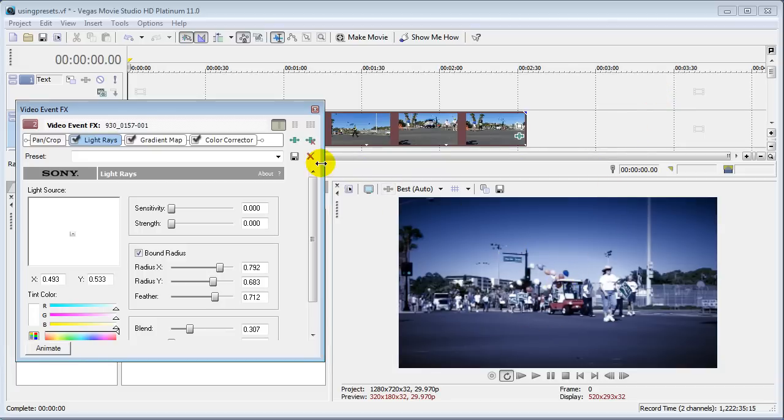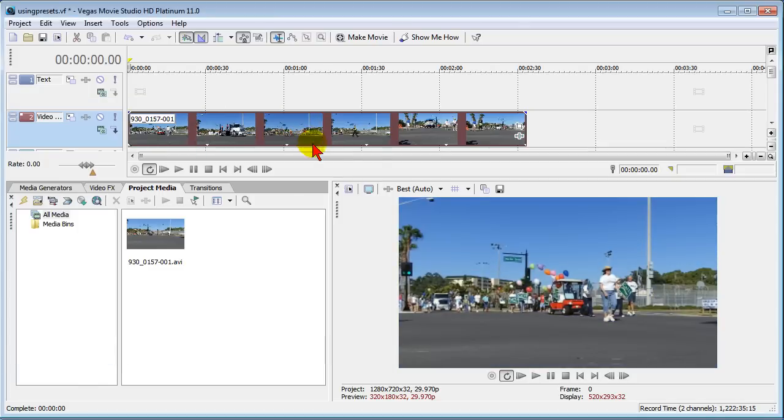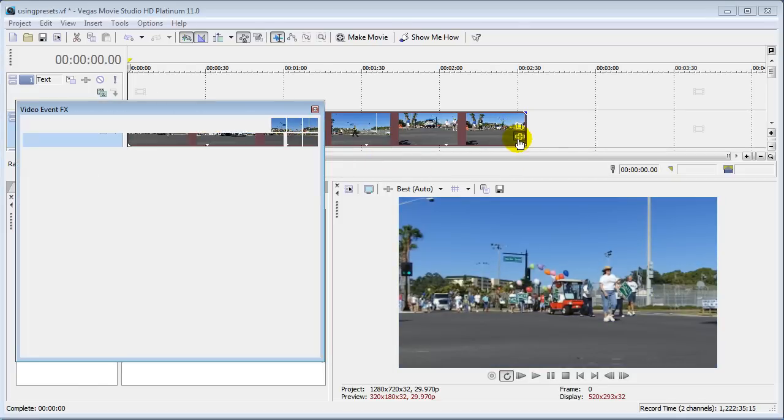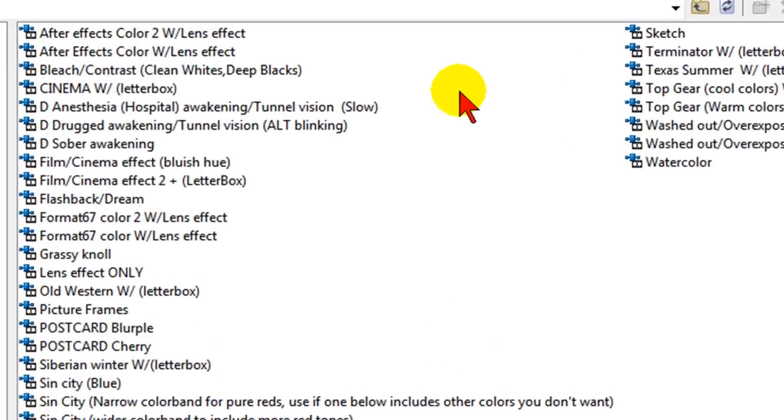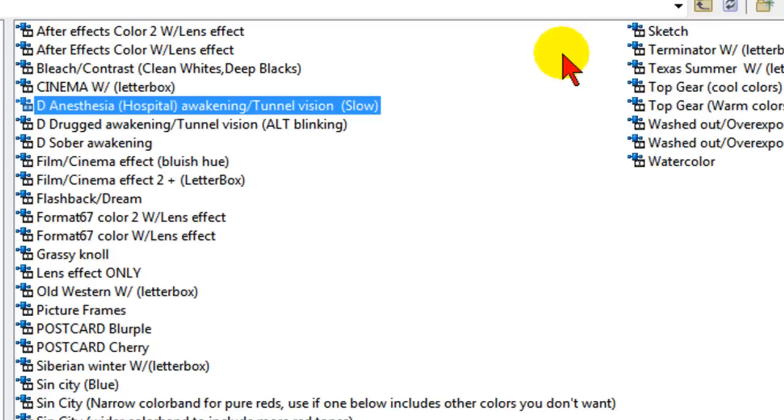Now if you don't like that effect you can remove it and go add another effect. For example maybe you want an effect of someone who's waking up in a hospital after anesthesia. There's two of these. One is going to be tunnel vision and the other one is tunnel vision with blinking.